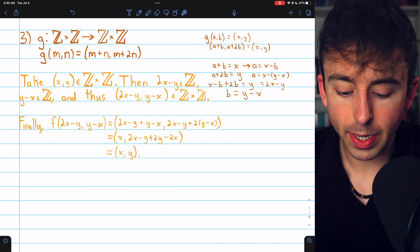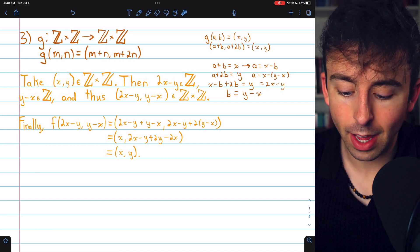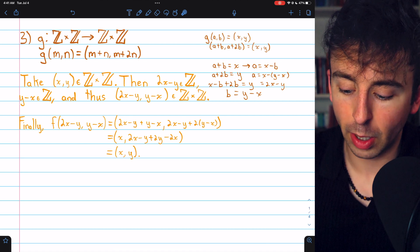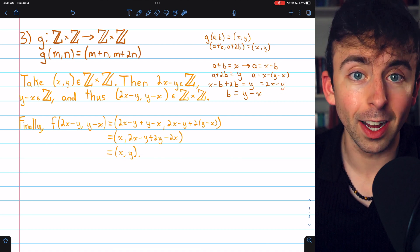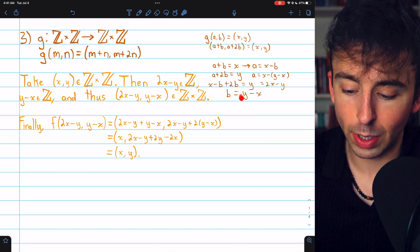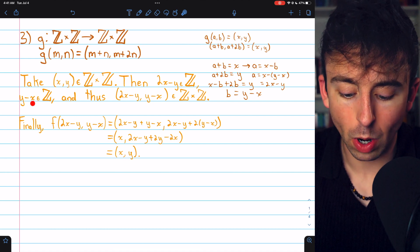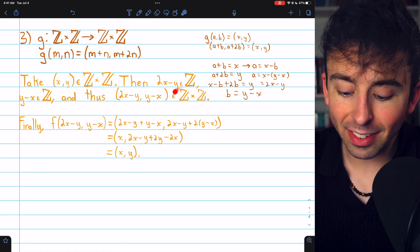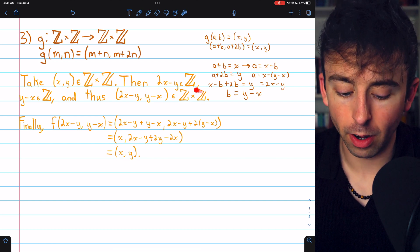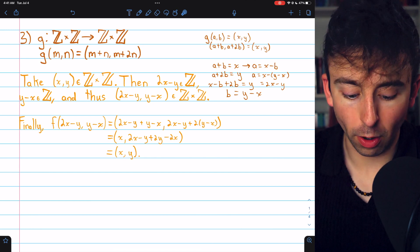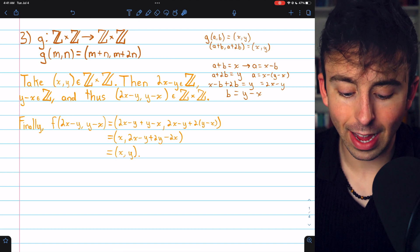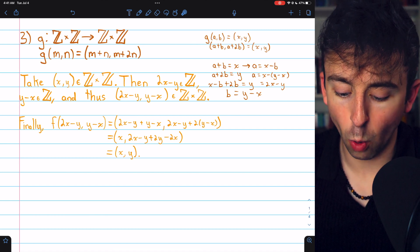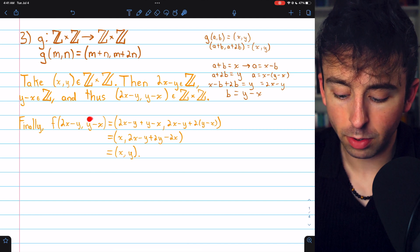We take the arbitrary codomain element (x, y). Since x and y are integers, 2x minus y is an integer, and y minus x is also an integer. That means the ordered pair (2x minus y, y minus x) is an element of our domain — it is an ordered pair of integers — so we can plug it into our function. We compute g of (2x minus y, y minus x).